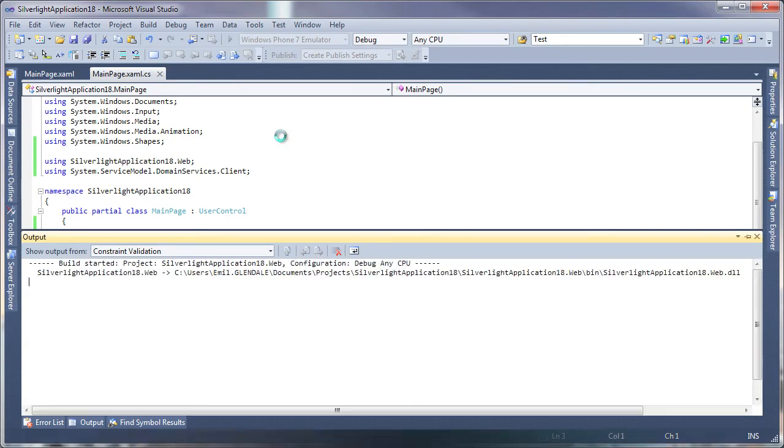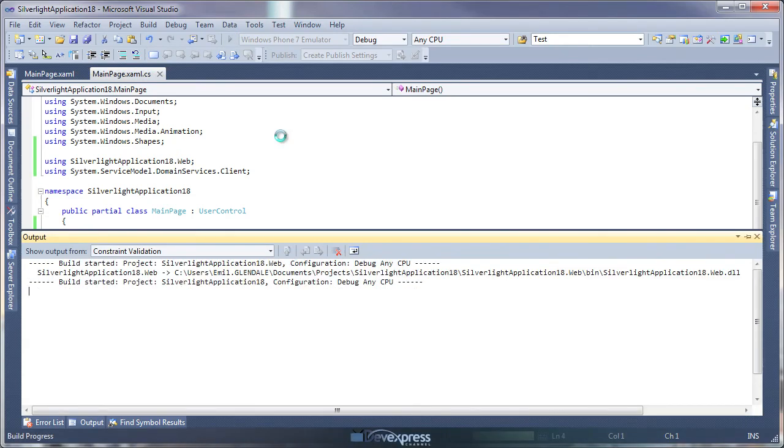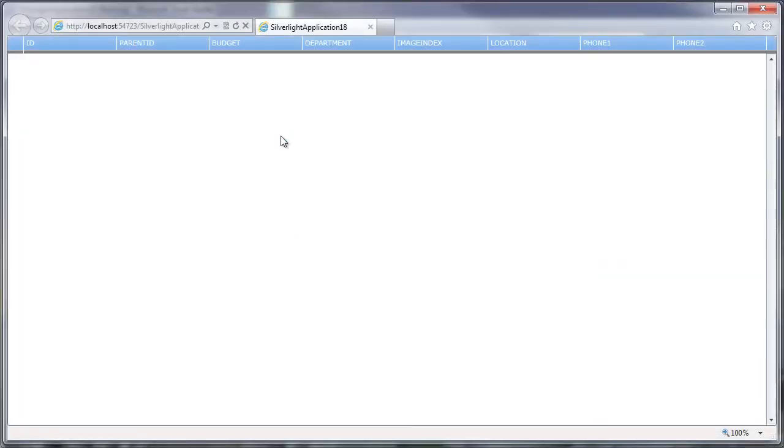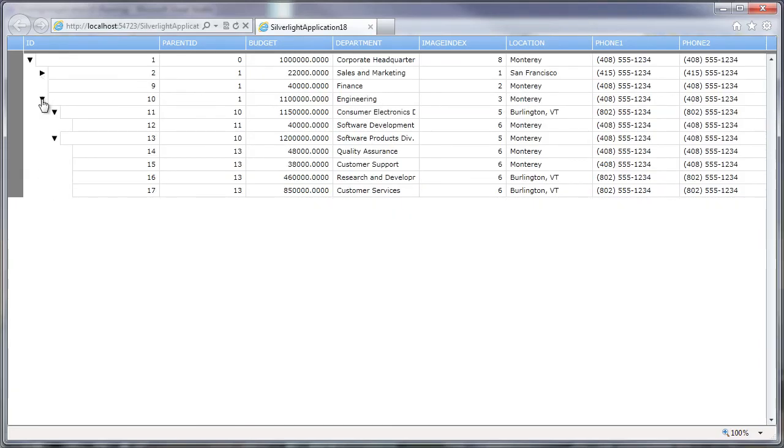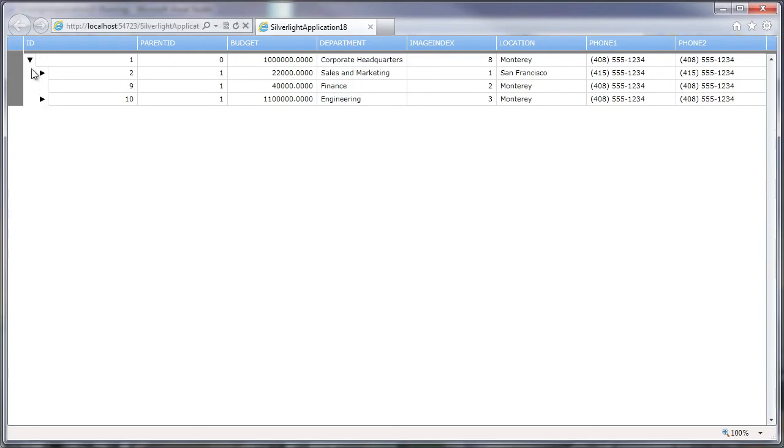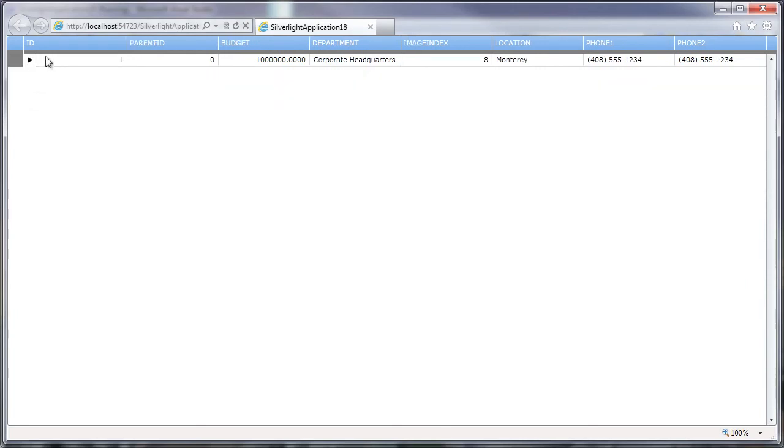And I'm done. I'll run the application to see it in action. The Treelist control has been populated with data and the hierarchy is created. I can collapse or expand each node.